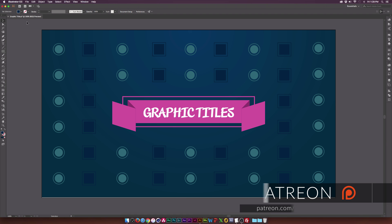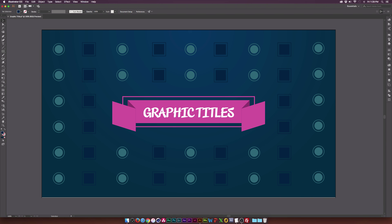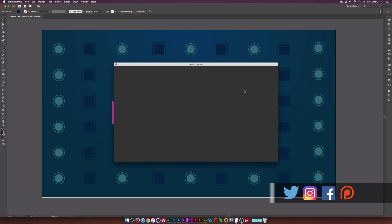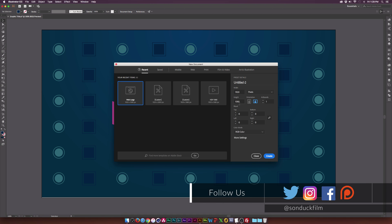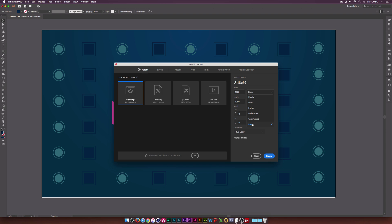So what we're going to do is go up to File > New, and it's going to create a new document. It doesn't really matter what settings — width and height — you use, but I prefer 1920 by 1080 under the pixels category. This will depend on your preference and what you're doing. You might also want to think about color mode: RGB or CMYK, depending on what you're doing.